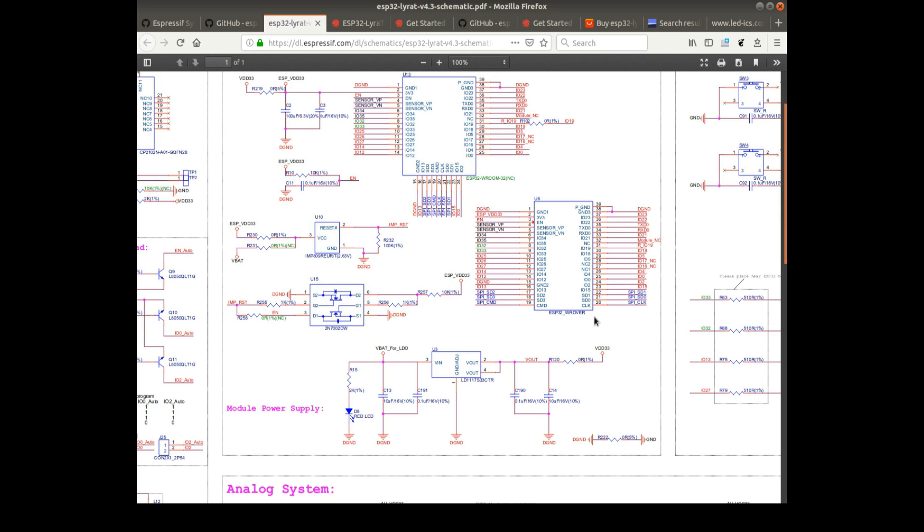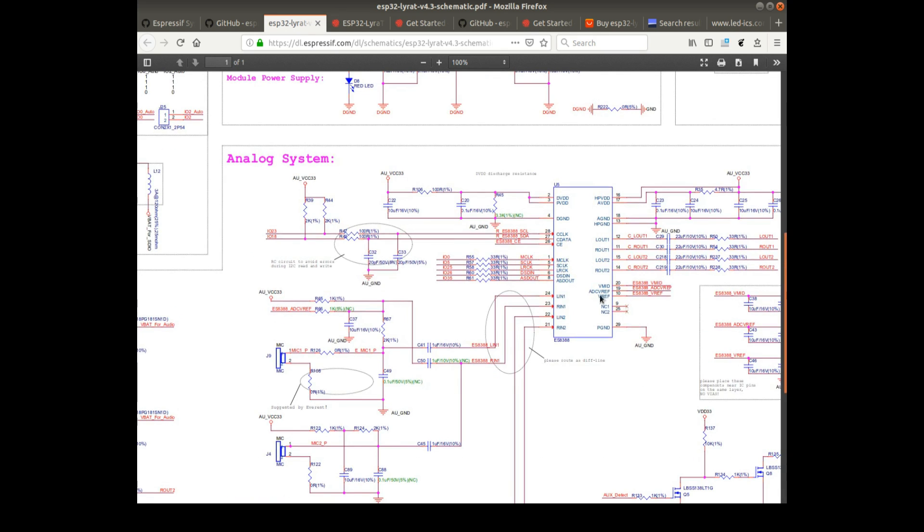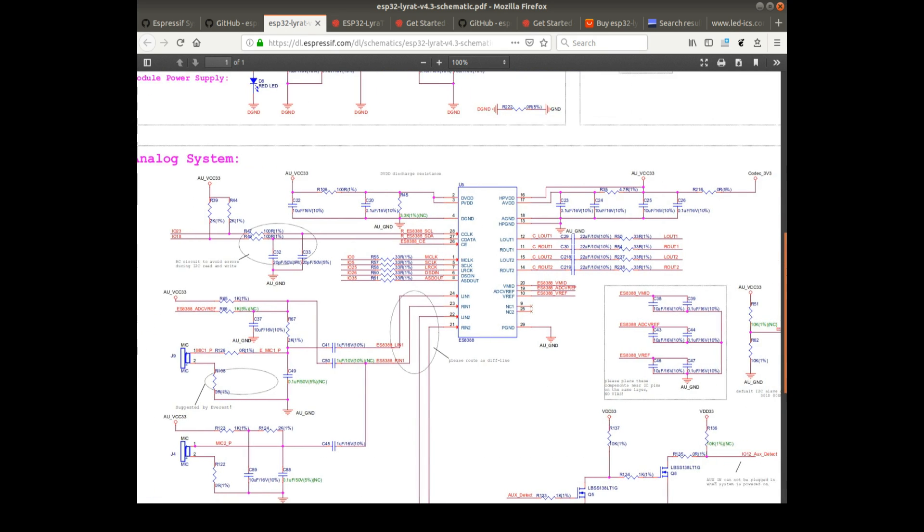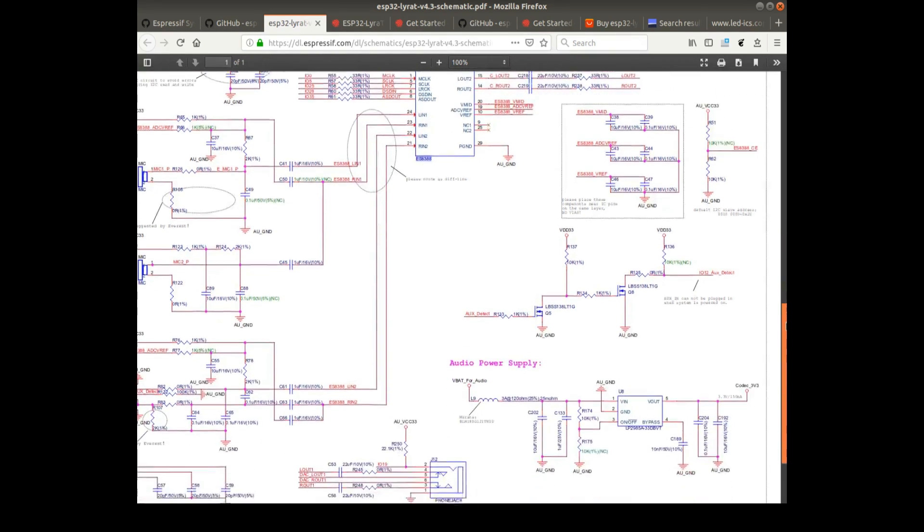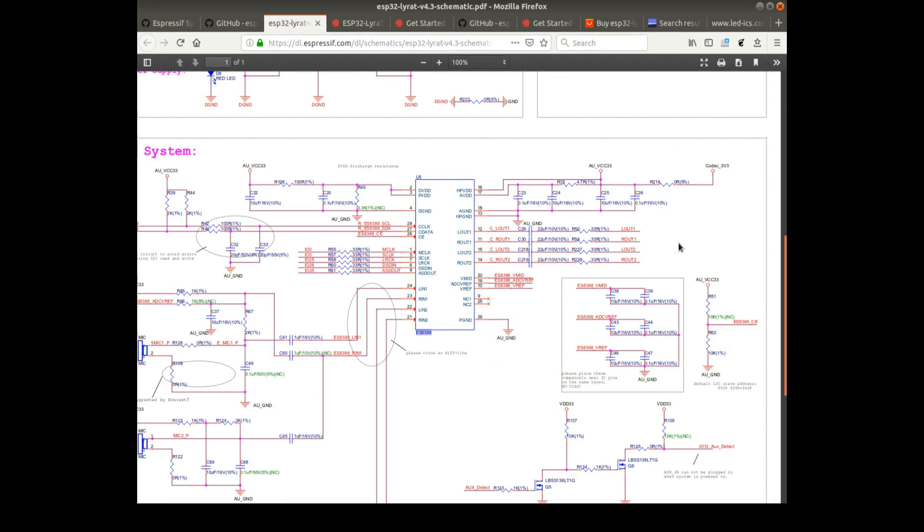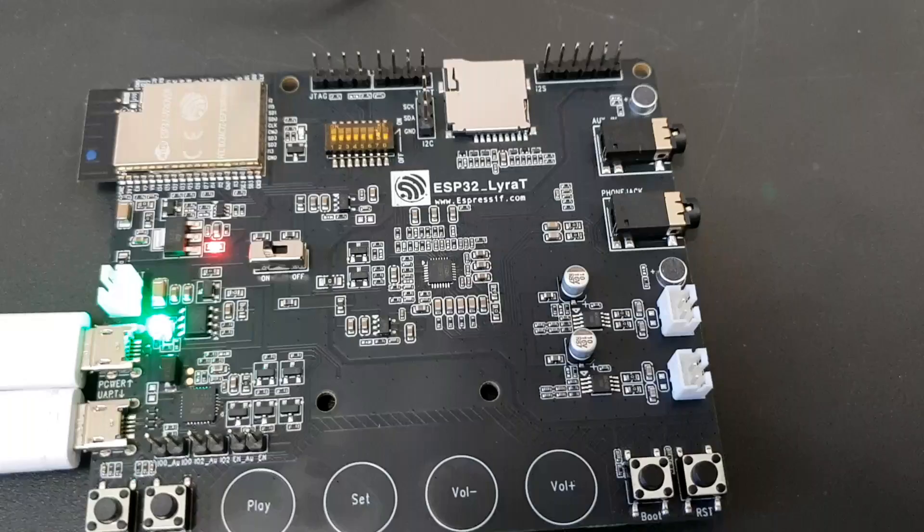And for the I2S protocol, we use this ES8388 chip that's on the Lyra module. I'll show you next. And we have also different kinds of outputs and inputs, like the outputs for the speakers or for the microphones.